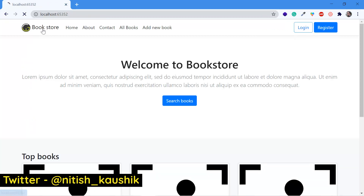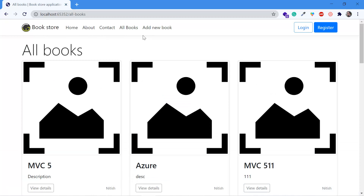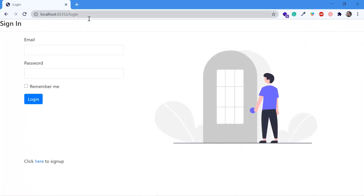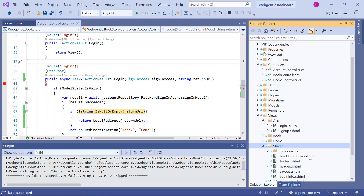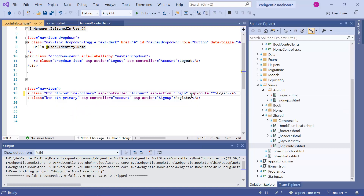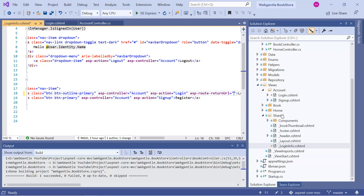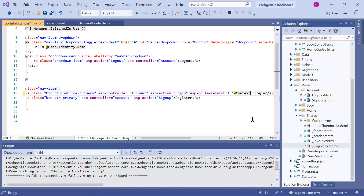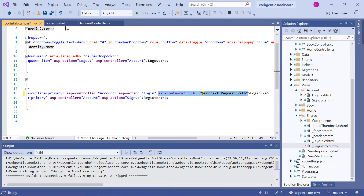Now let's log out and click on 'All Books'. Suppose I want to perform the login operation from this page, and after login I want to come back to this same page. If I click the login button now, you can notice that we do not have any value for the return URL. So as a first task, we need to set the return URL for the login button. The login button is inside the login info partial view. In this button, we can set the return URL using `asp-route` to set the return URL value, and access the current page path using `context.Request.Path`.